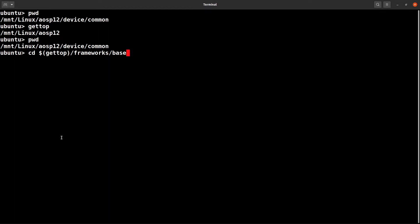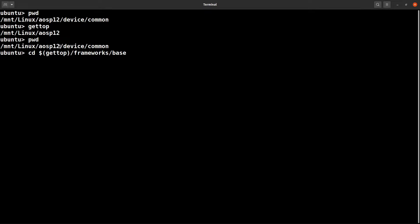I could simply use cd dollar sign gettop. So gettop will print you the top folder path like /mnt/linux/aosp12, and from there you put a slash and framework/base. So if I execute this command, then check the path, you are already in the framework base.